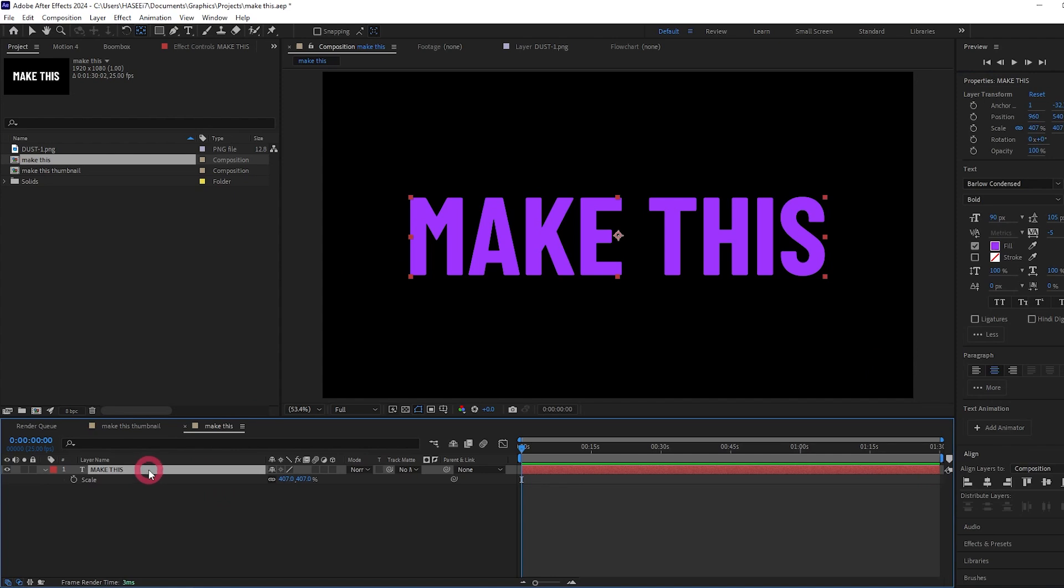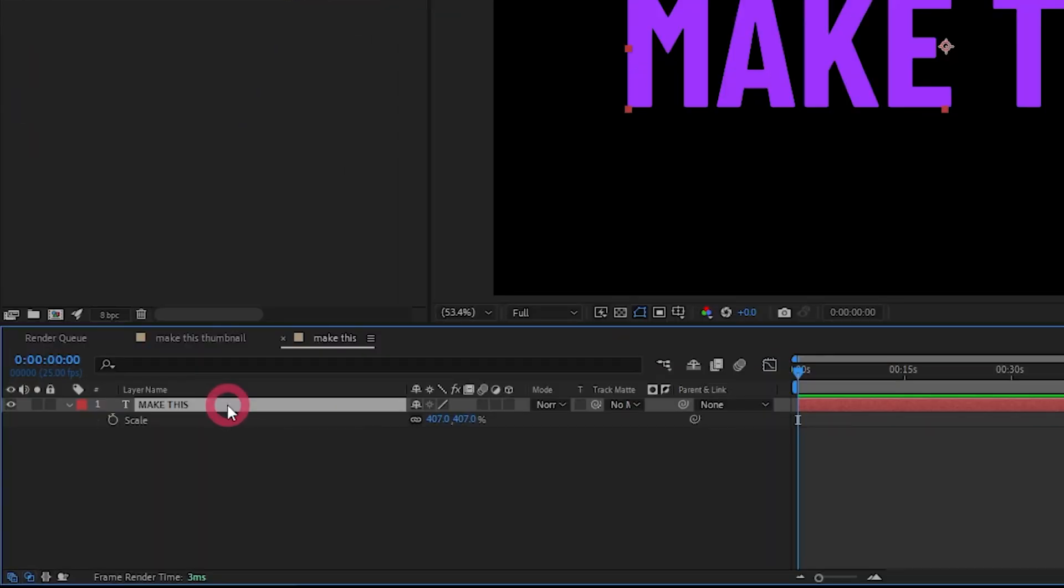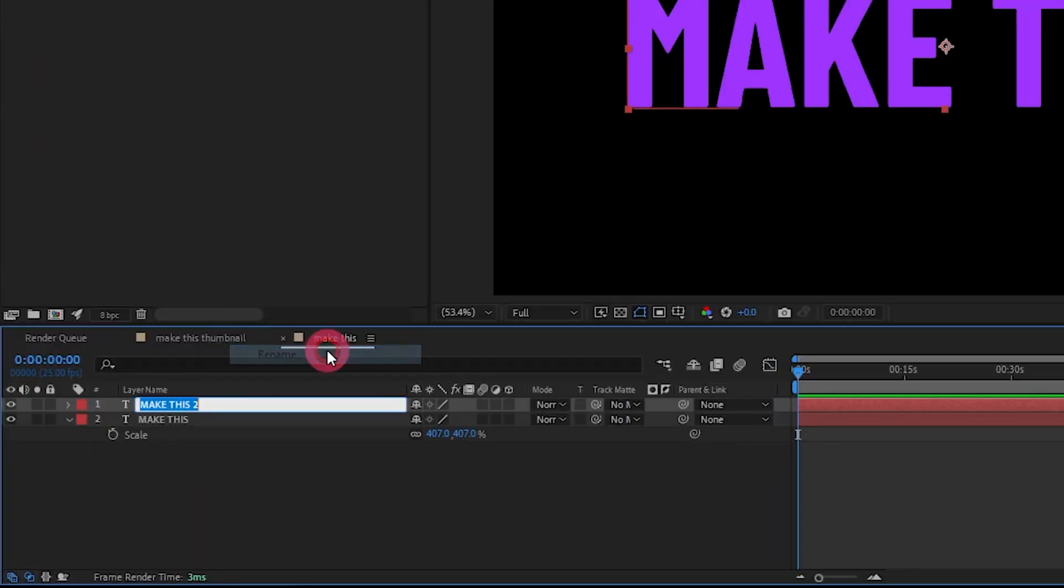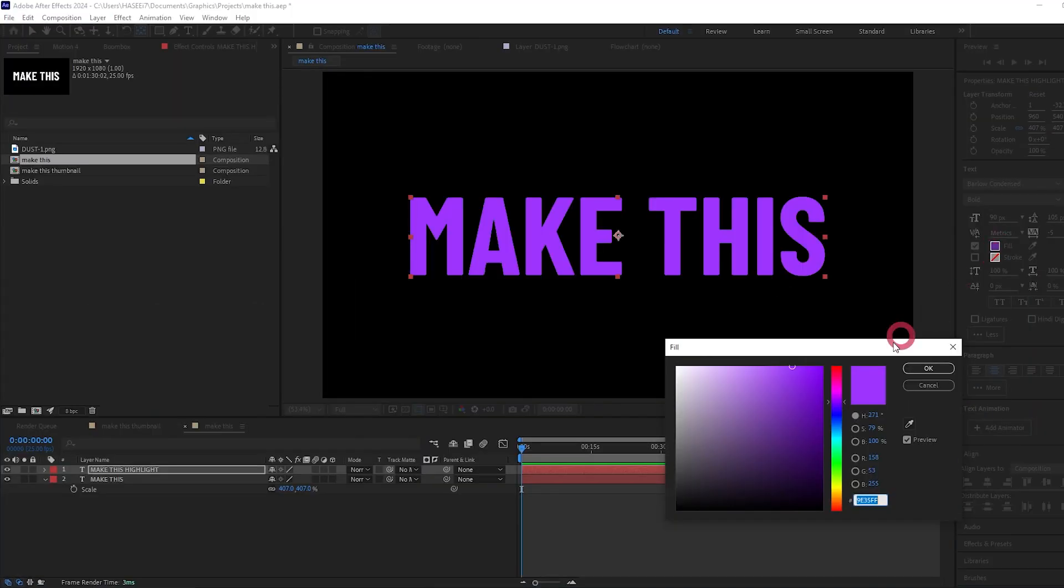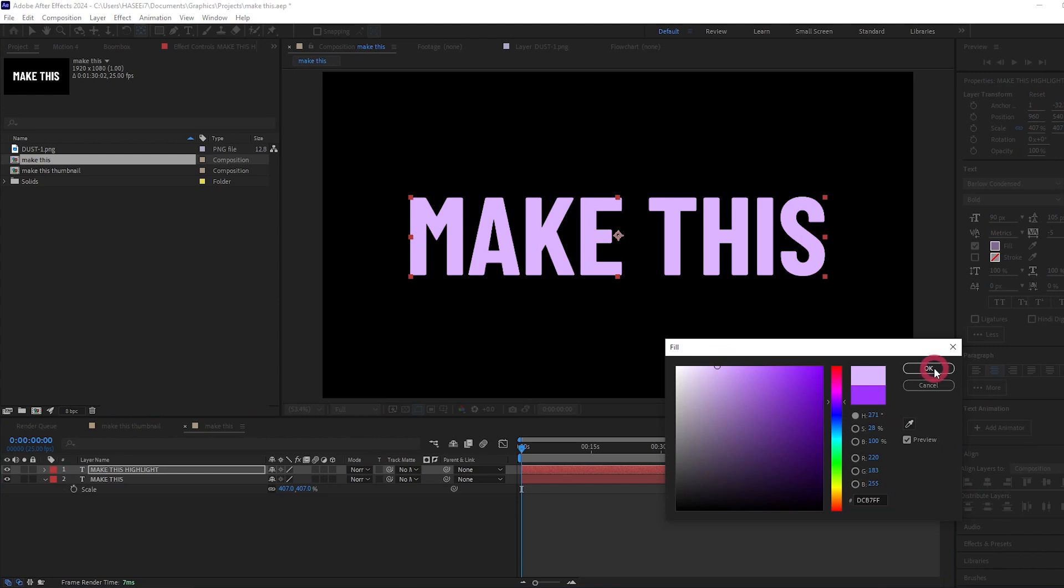Now let's duplicate this text by selecting it and pressing Control D, and let's rename it to 'make this highlight'. Let's change this to a much lighter color, not quite white but close to it.